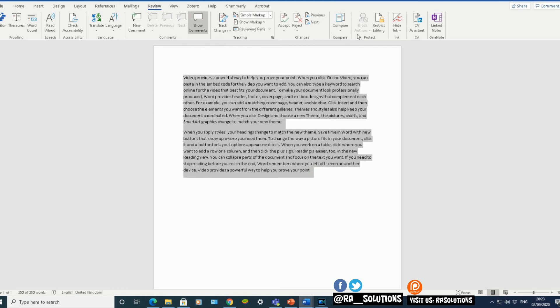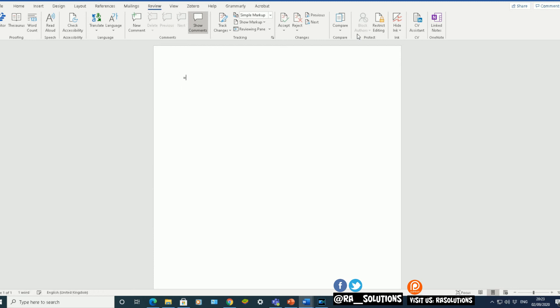By the way, if you adjust the number. If you adjust that first number, that will adjust the number of paragraphs you have. You adjust the second number. So, for example, if I this time do equals R-A-N-D.